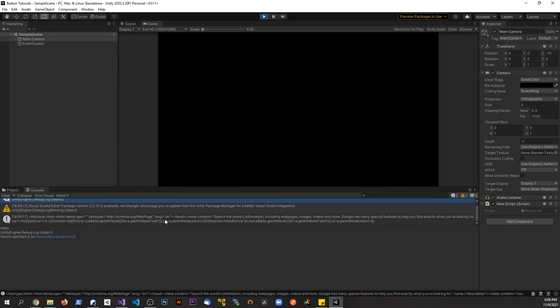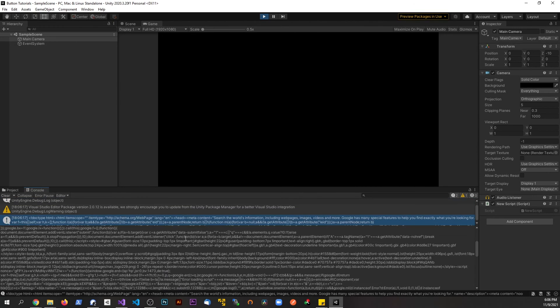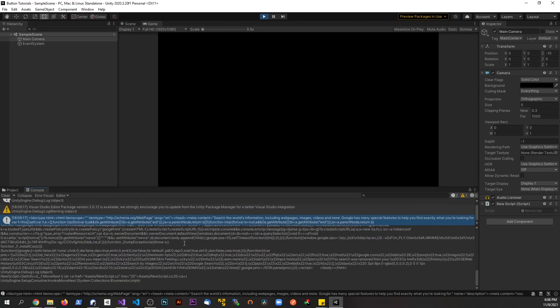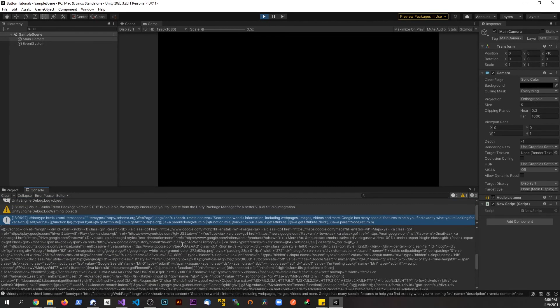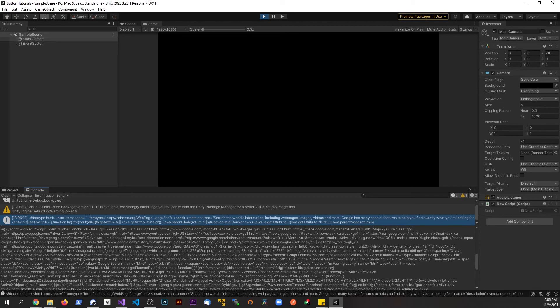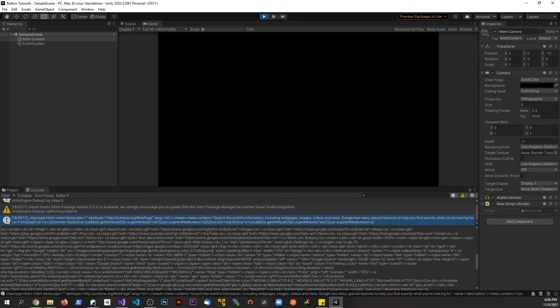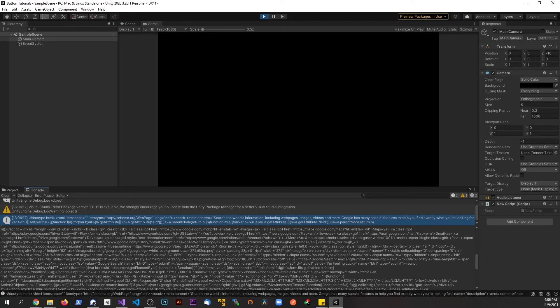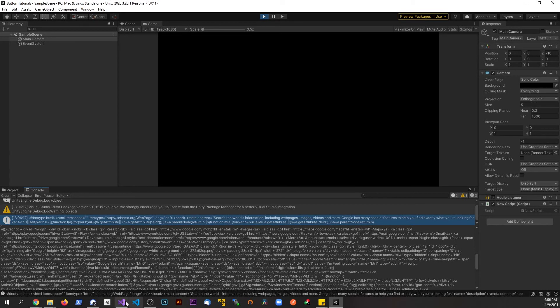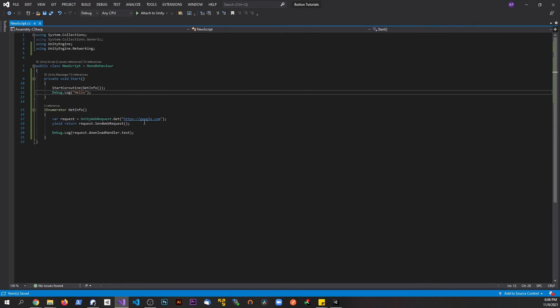And then from there, we have this information coming back, coming back from google.com. And this is essentially what your browser, what Chrome, or what Firefox is doing, but since they're web browsers, they can take this information and start to turn it into visible graphics. Unity doesn't do that. It just takes the HTML back, and it just prints as a console, because that's what we said we want to do with this statement.